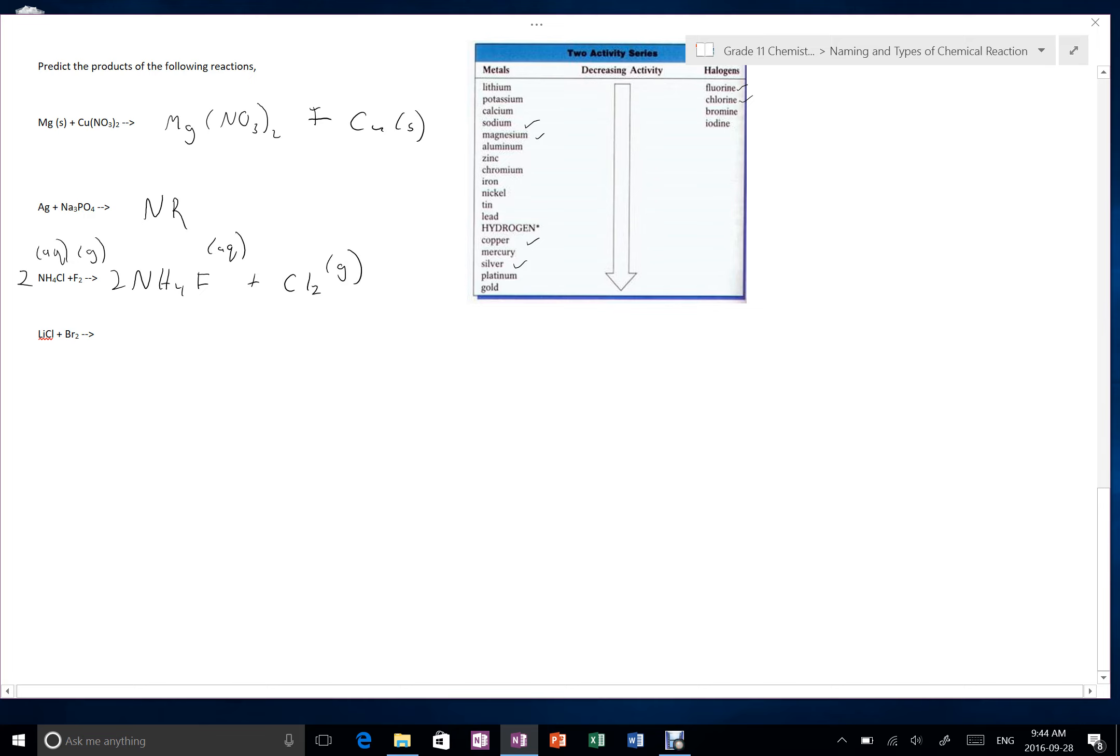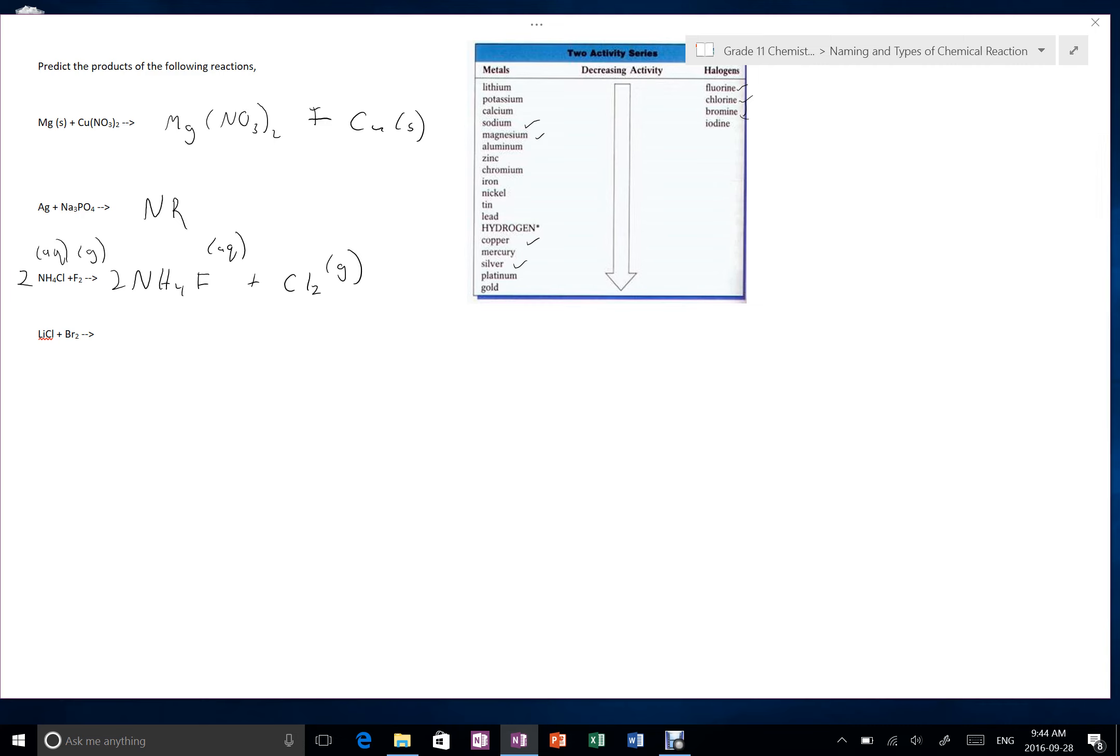Lithium chloride plus bromine. So again, we have an anion here, so we're looking over here. We see that bromine is below chlorine, which means it doesn't want to be in compound that much, which means it is not able to displacement, and so this is another example of no reaction.